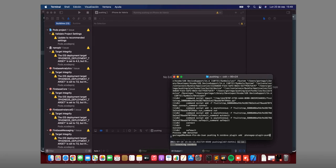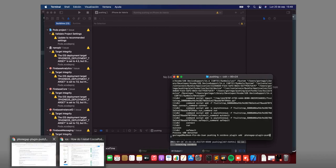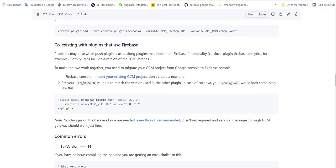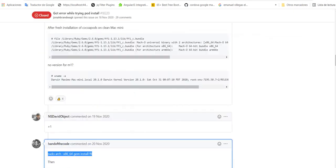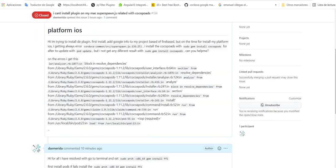When I add phonegap-plugin-push and when I run it in this example, I have an error. I will show you here. I created an issue. My error is related with cocoapods.